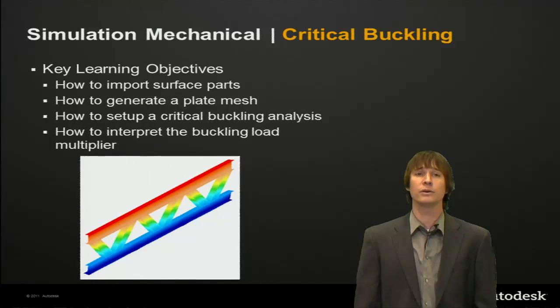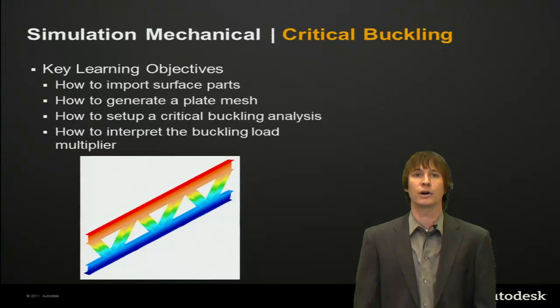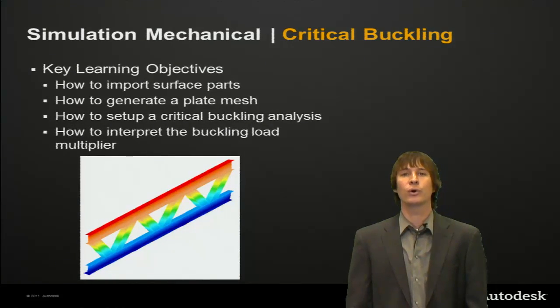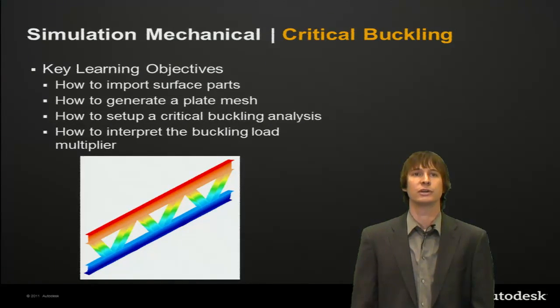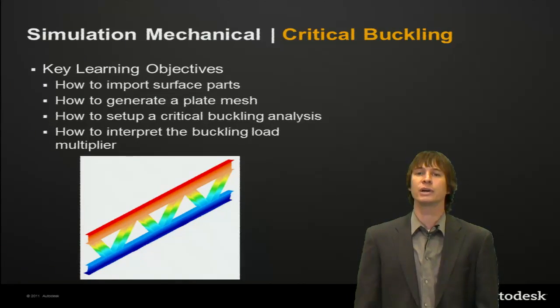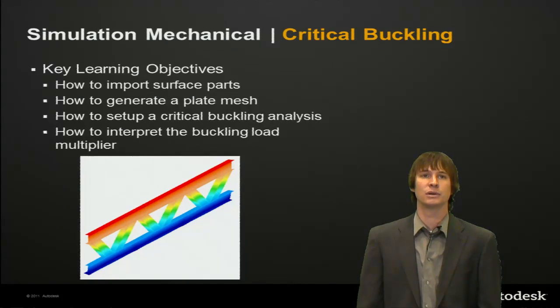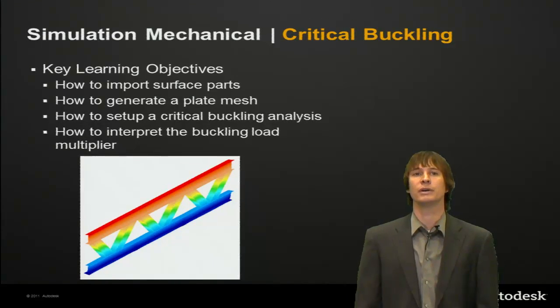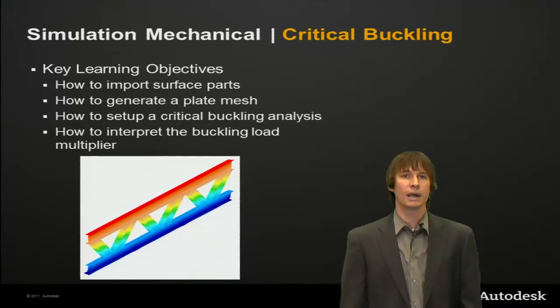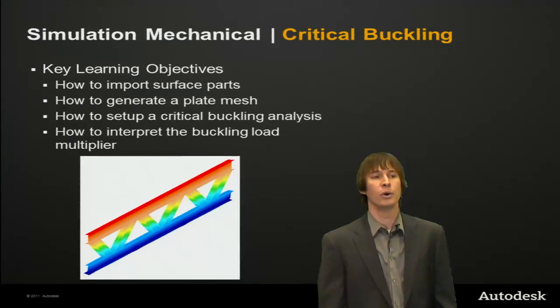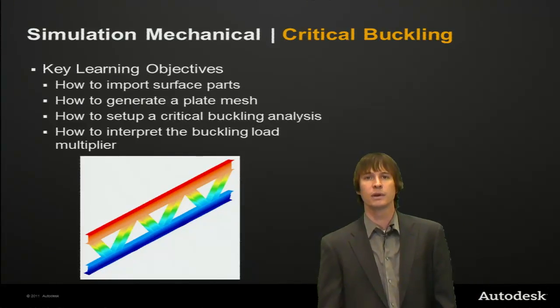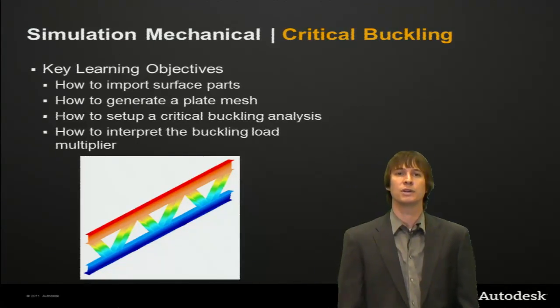The key learning objectives are how to import a surface model from Inventor, how to generate a plate mesh, how to set up a critical buckling analysis, and how to interpret the buckling load multiplier. Let's jump into the software.